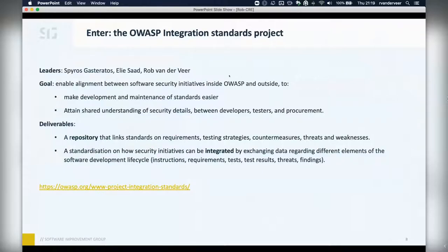Enter the OWASP Integration Standards Project that I'm leading together with Spiros and Ellie. The goal is to enable alignment between software security initiatives inside OWASP and outside. We want to make development and maintenance of standards easier, and we want to attain a shared understanding of security details in the industry — between developers, testers, and procurement — linking things so they become more consistent, more accessible, with less variation and less fragmentation.